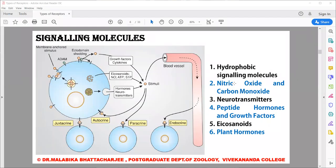We saw how hydrophobic signaling molecules move, and very schematically we saw how nitric oxide and carbon monoxide are generated, and very briefly we saw how they activate.